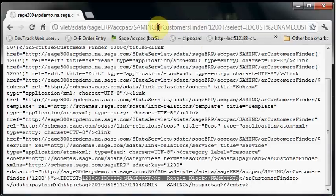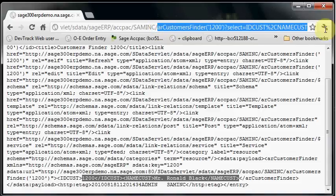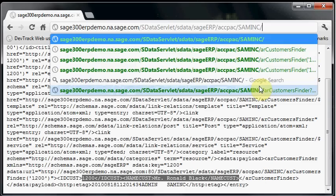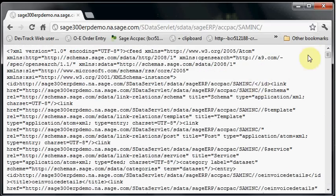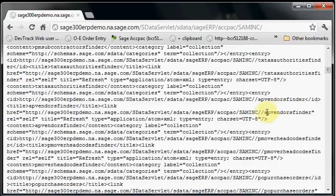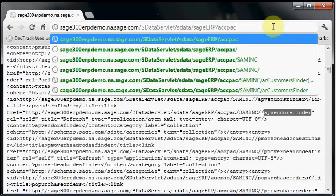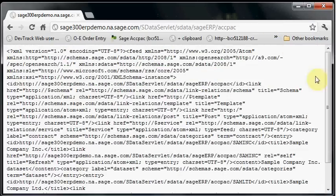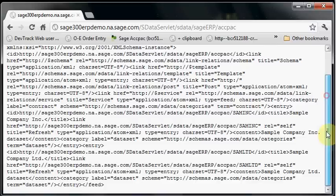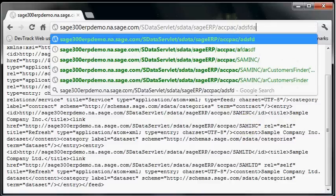One thing you might ask is, I've got arCustomersFinder, how did I know what that was? Generally in sData, if you want a list of things, if I shorten the URL so I don't specify a resource and I hit enter, what I'll actually get back is a list of all the resources. In here is all the resources like AP vendor finder, so the AP vendors finder is another resource that you can play with. The same way, if I want the list of companies because I don't know what it is, I just shorten the URL again. If I do that, then what I get back is a list of companies. I see SAM Inc and SAM Limited, the two sample databases, are in the URL. It's a way that I can just play with the URLs and I can learn things about the system.